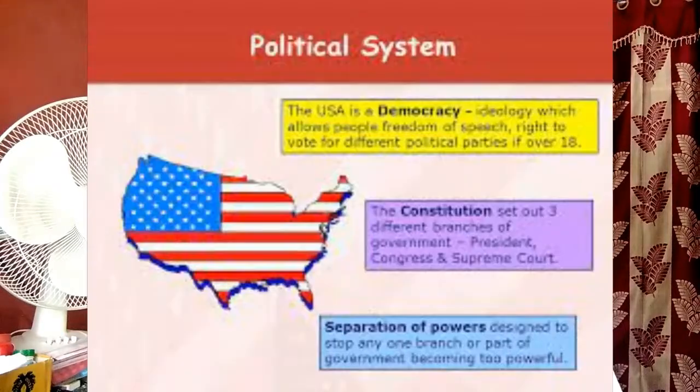Now, we are discussing about civics and the political system — specifically the American political system. Many professionals, seniors, and those accumulating information about America always want to know what the American political system is. Indians also concentrate on this topic very much. So, we are now discussing simple information regarding the American political system.